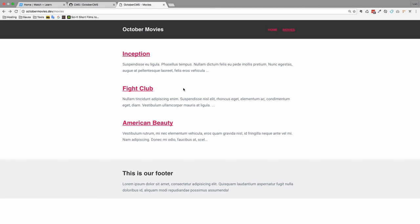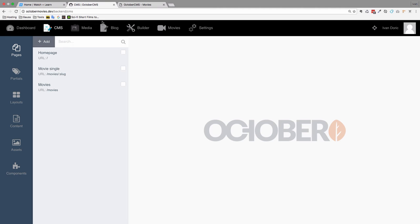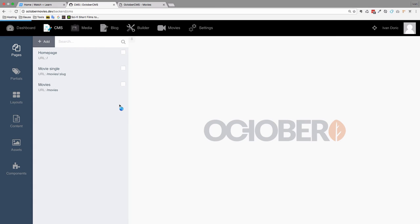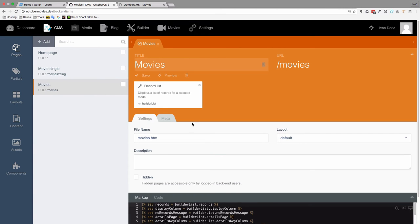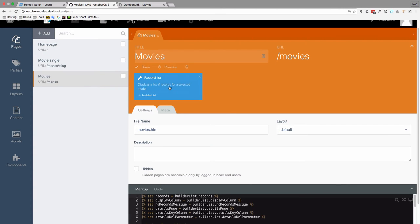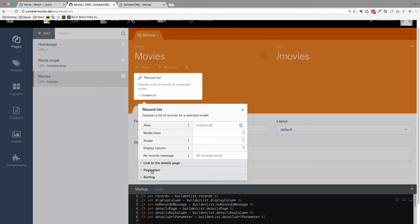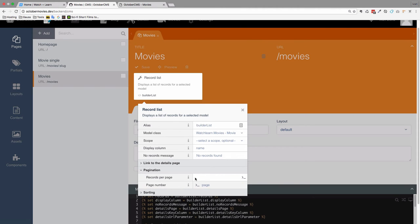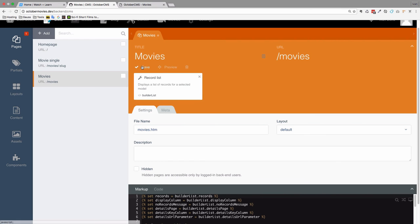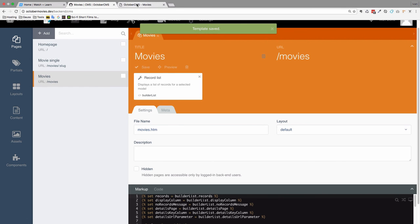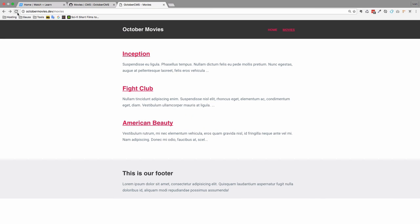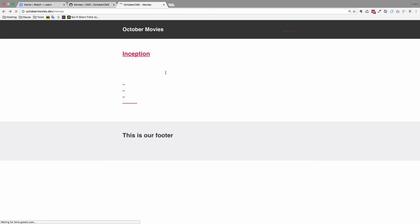Next thing we are going to be doing is creating pagination for our movie list. So how do you do that? We go to CMS. We go to Movies. And now if we click this record list right here you have pagination. Let's click it and set the records per page to be just one. Save this. And if we go to our movies, we should get only one movie right here like we did. And we have page one, two and three.